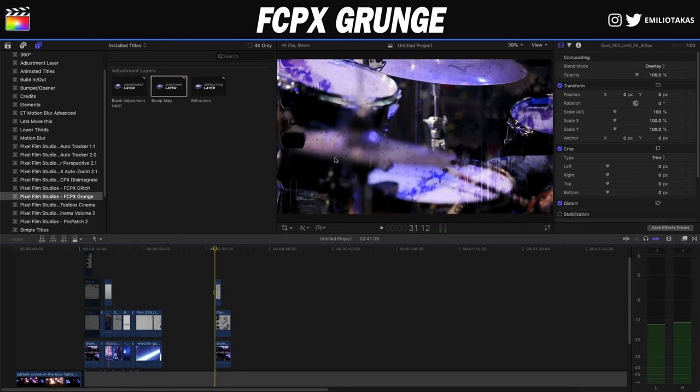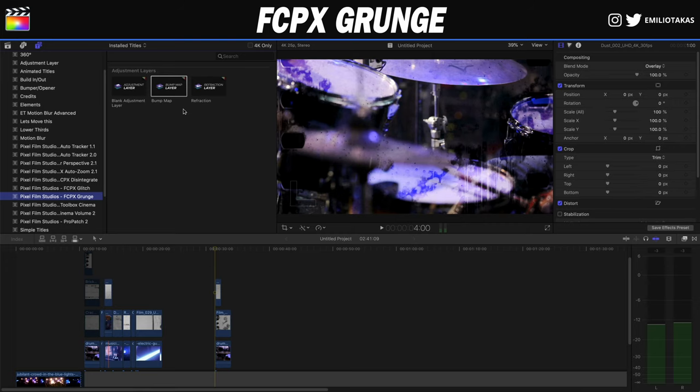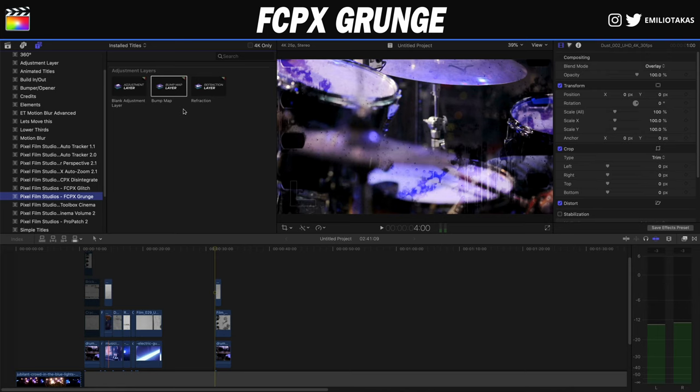In Final Cut Pro 10, under the titles section, the plugin gives us adjustment layers — specifically a black adjustment layer that you can use. If you don't know what adjustment layers are, you can click the video popping up now to see why adjustment layers are important in Final Cut Pro 10. The plugin also provides the Bump Up and Refraction effects.